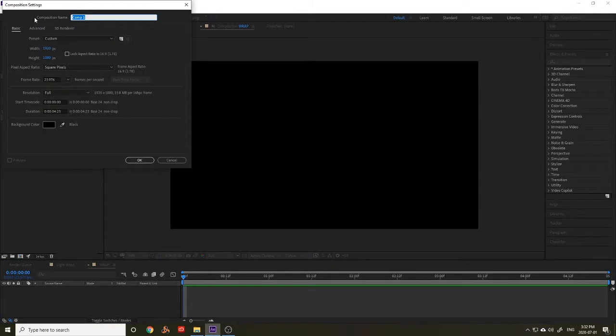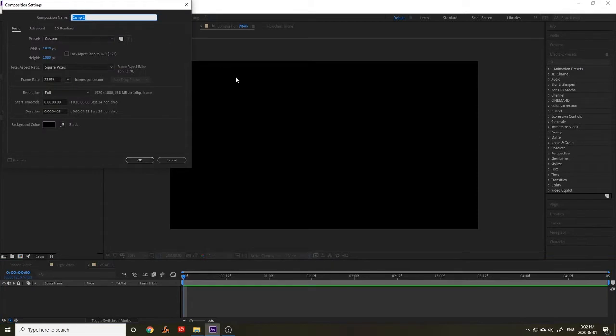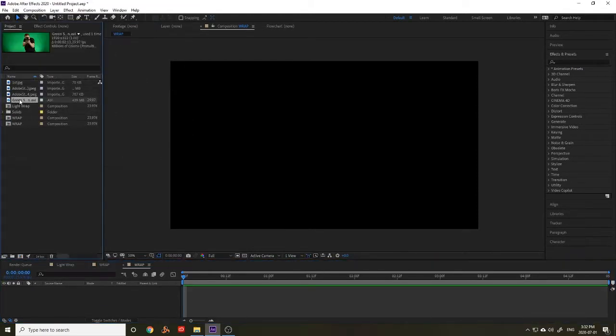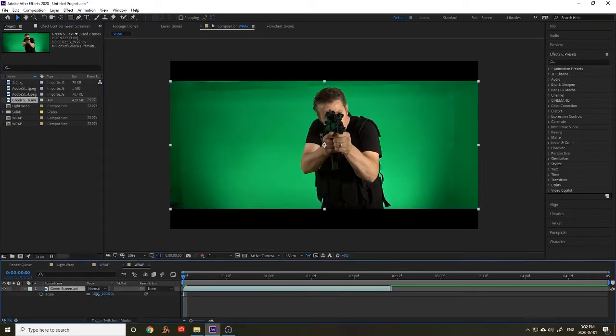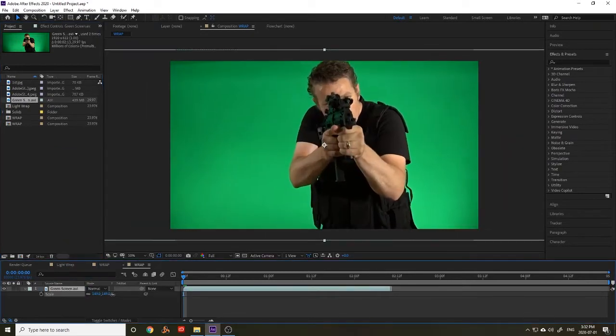So to do this we're going to start by creating a new composition. For today's purposes we're going to call it wrap. We're going to bring in the footage and scale it.